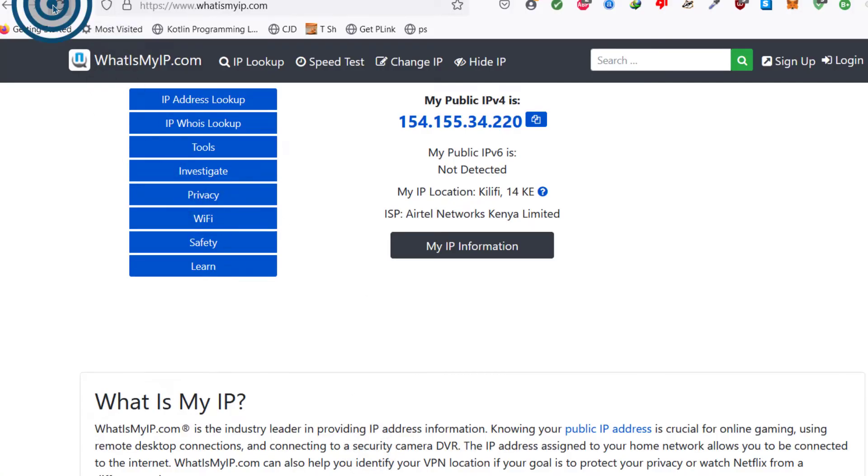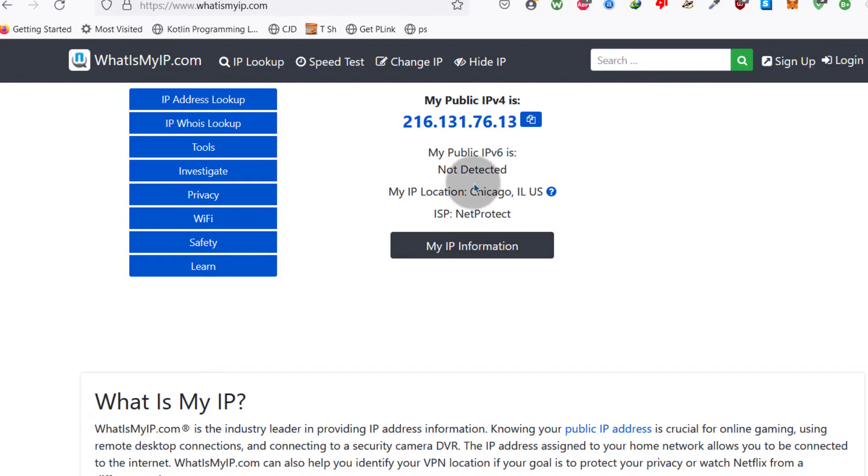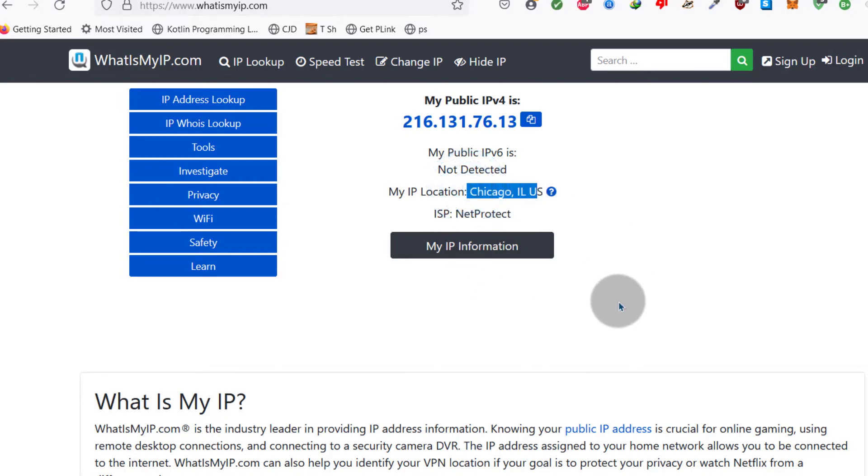So if you come back here and refresh, you're going to see that our IP address is different and our location is Chicago. So you can see Chicago, Illinois, US.